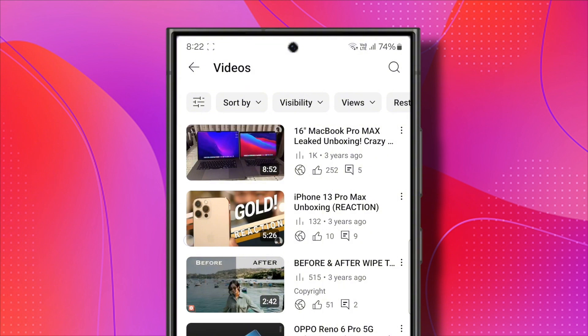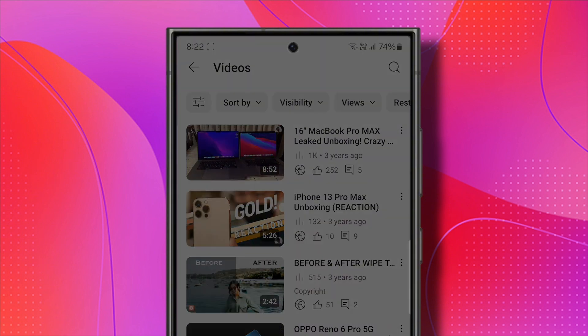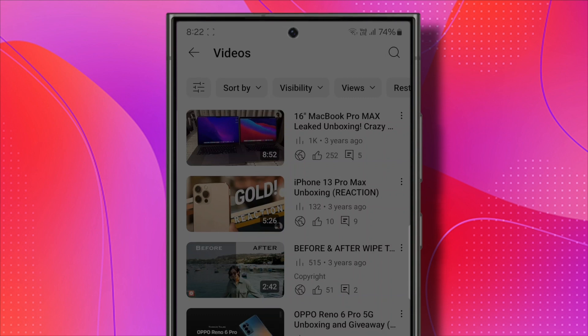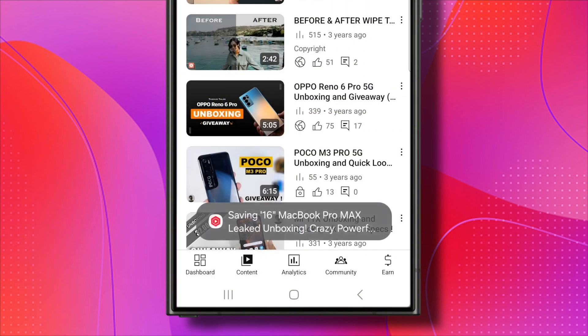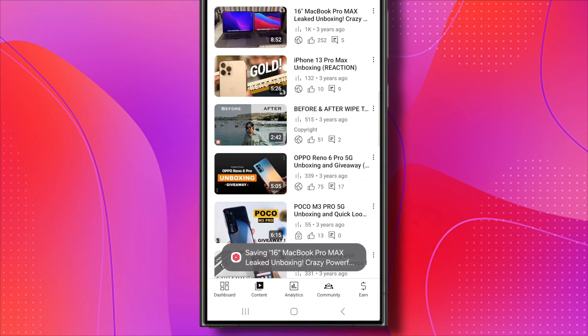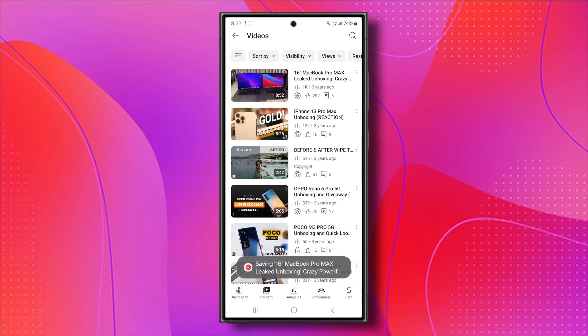Here, you'll see all the videos you've uploaded so far. Select the video you want to download. When you select it, tap on the three dots located near the video. A menu will appear. In this menu, click on the fourth option, Save to Device. Your video will then begin downloading.